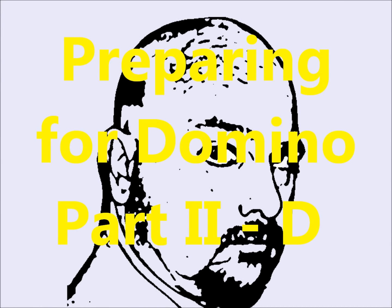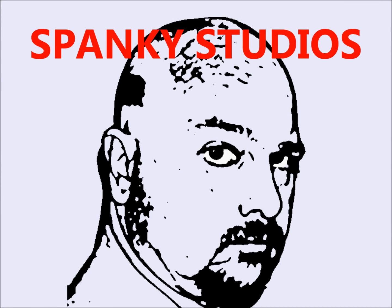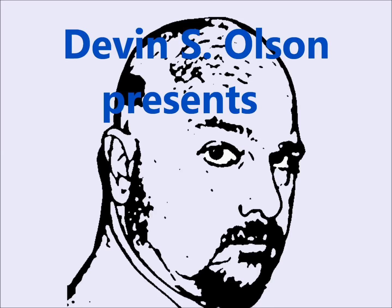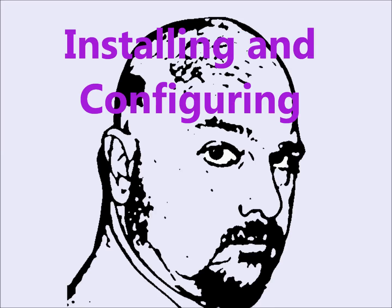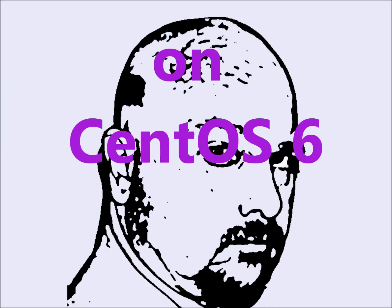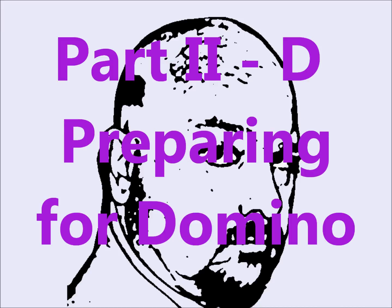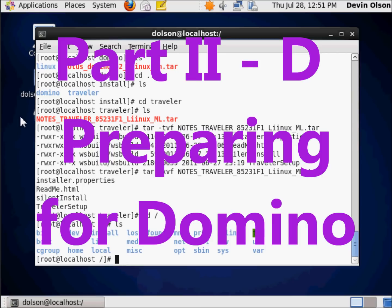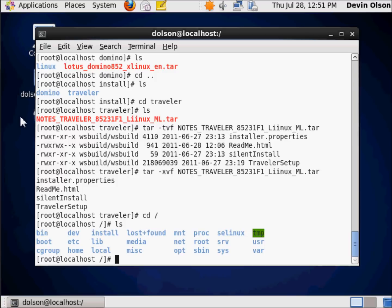Hello and thank you for joining me on my video series. My name is Devin Olson. This video series is installing and configuring IBM Lotus Traveler on IBM Lotus Domino on CentOS 6. The first thing I'm going to do is create a group, since all users must exist in a group.